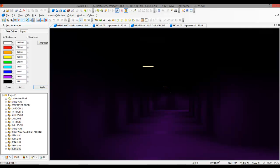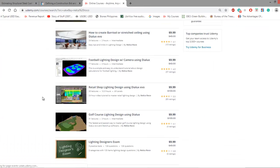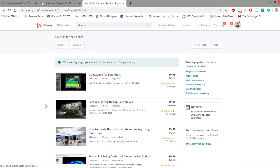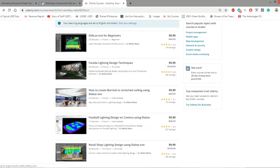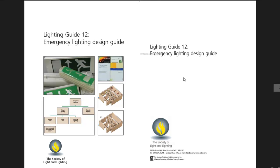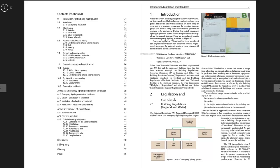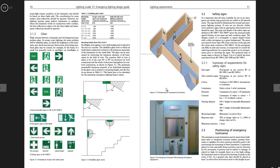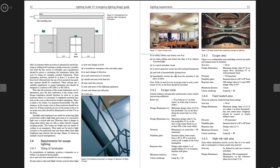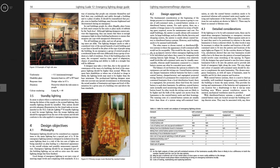If you want to learn more in depth about emergency lighting design, go and enroll in my Udemy course at www.udemy.com — it's about emergency lighting design techniques and will cover Lighting Guide 12 from CIBSE. Go and check that out — it may not be published yet as Udemy is still reviewing it, so watch out for it. See you on the next video!